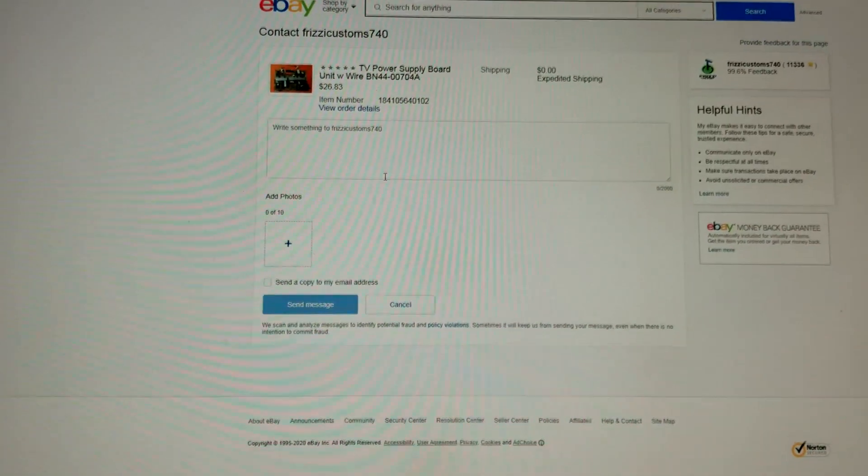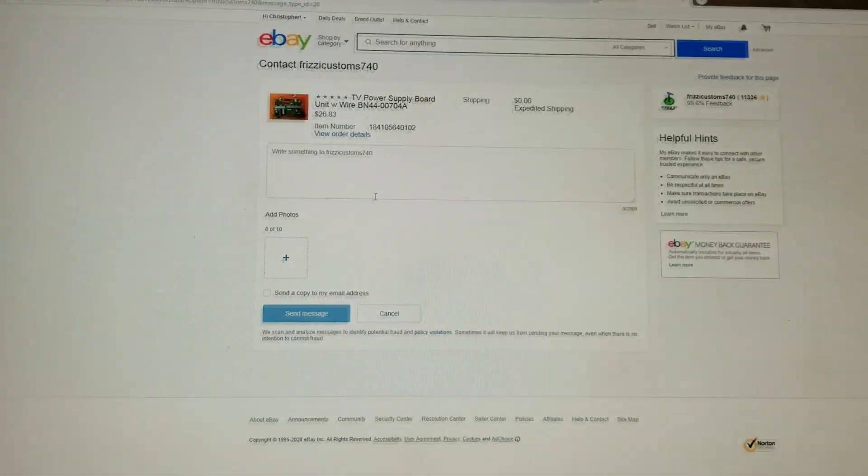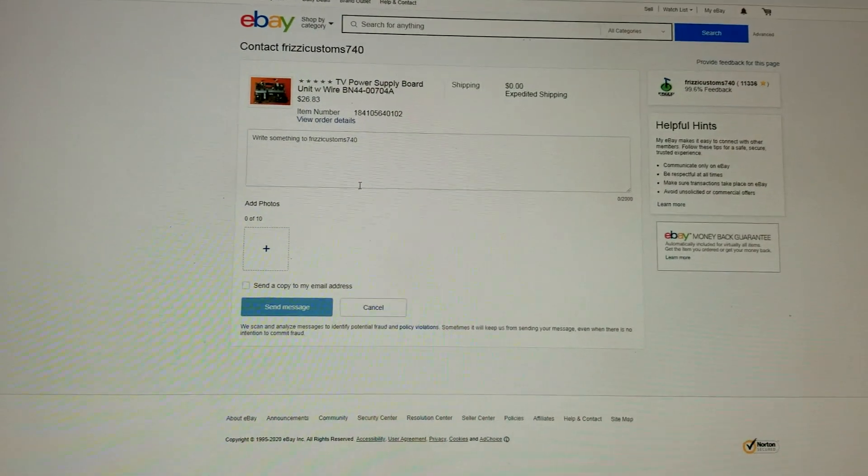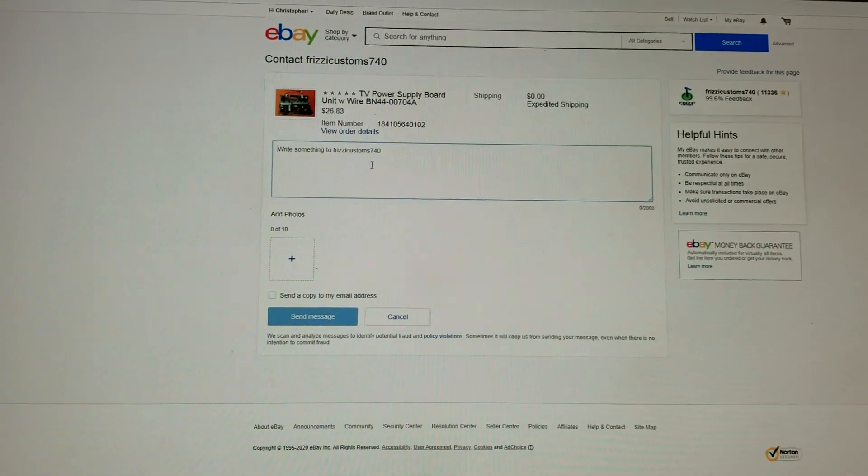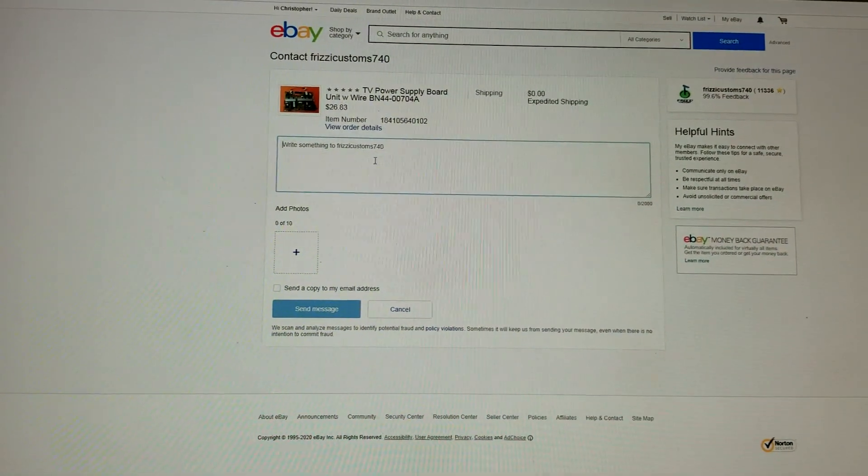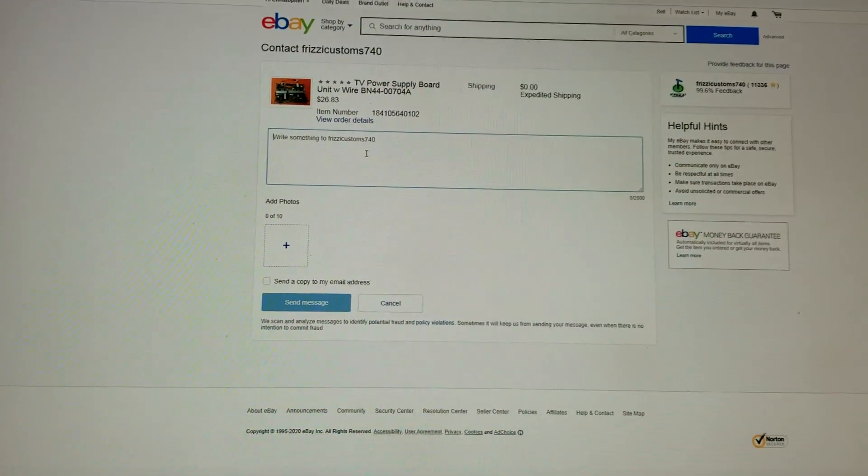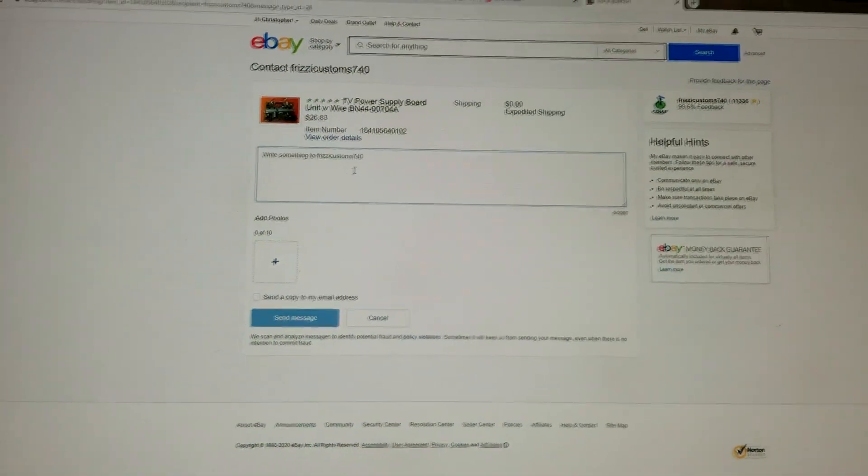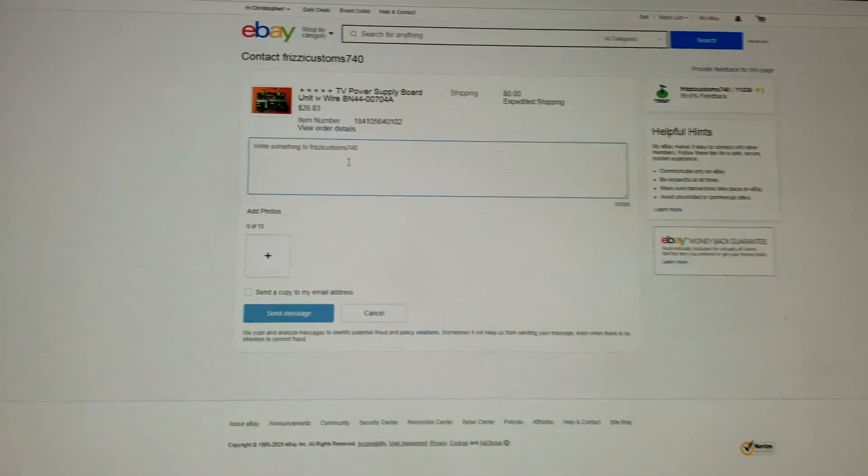For some reason if you can't cancel it like I just couldn't do it, then I'm going to write him a message saying I ordered the wrong television part, my sincere apologies. He will refund me and the item will be relisted.